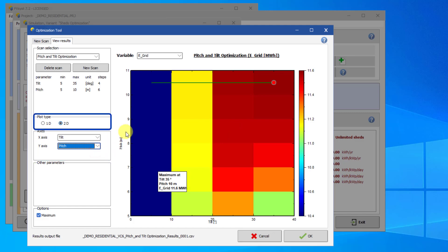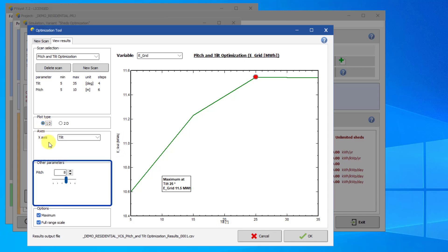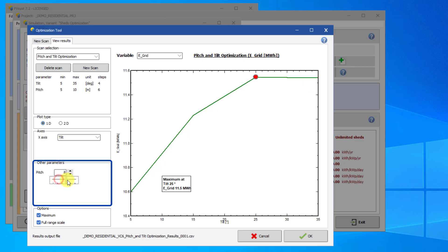Alternatively, you can also look at 1D plots of a particular variable. In this case, we are looking at E-Grid with respect to tilt only. When you do this, you need to define a constant value for your other input parameters. You can do this using the slider or the arrow buttons.